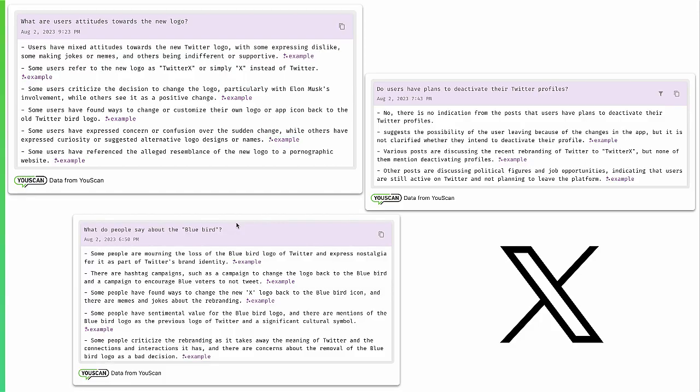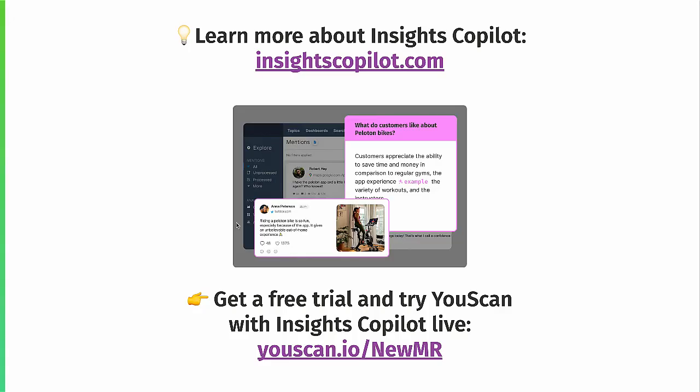Thank you very much for your attention. If you'd like to learn more about Insights Copilot, please check insightscopilot.com. I also personally invite you to try it for yourself — feel free to request a free trial and we'll be happy to share it with you so you can play with the Copilot and maybe even do a small research project. Thank you very much.